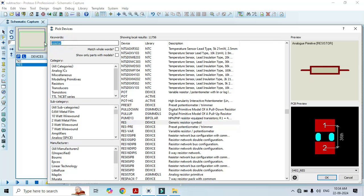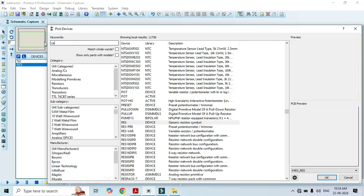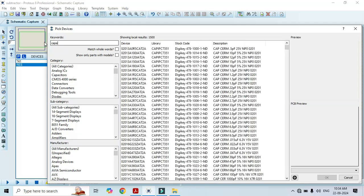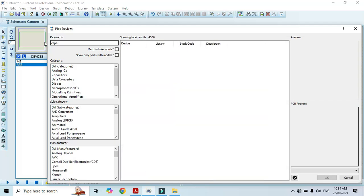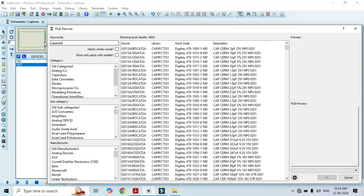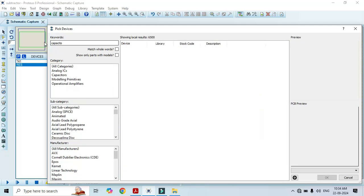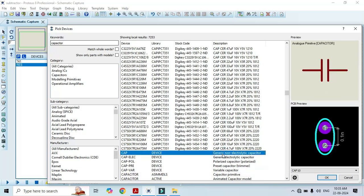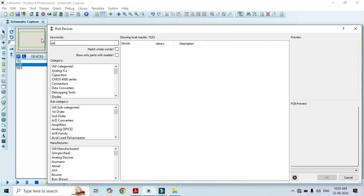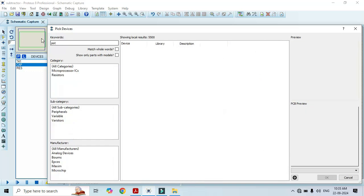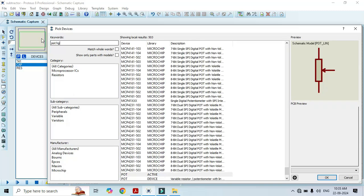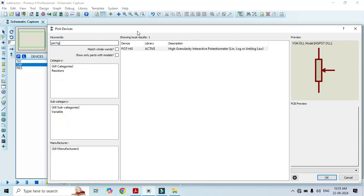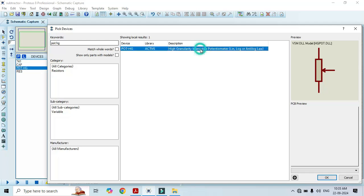We also need a capacitor, type capacitor here. Once we type capacitor, we have to select generic non-electrolytic capacitor, just double click on it. We also need a variable resistor, for that we have to type pot HG, that is high granularity interactive potentiometer. Just double click on it, that is going to add in this list. Once we select all required components, click on OK.